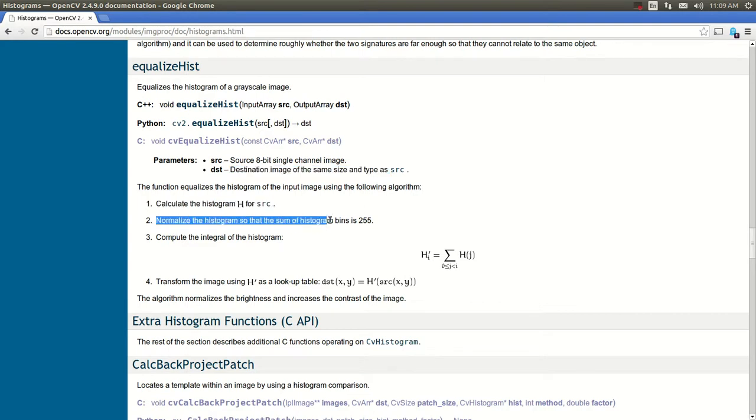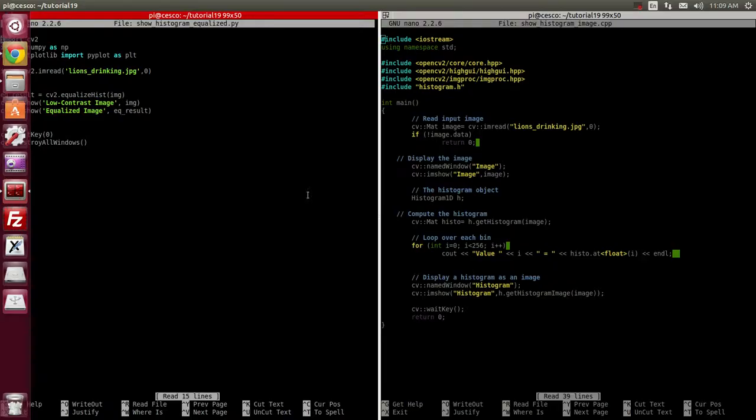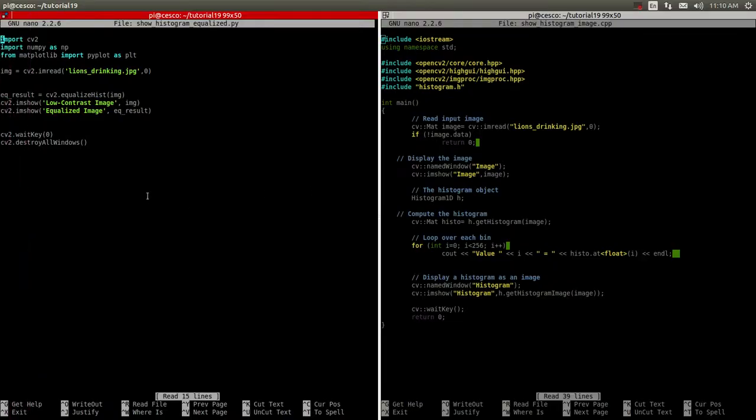It's normalizing it. Bins from 0 to 256. And computing the integral. This is the integral. And then transforming the image into the destination image. So, that's what we're going to do. And let's do it.